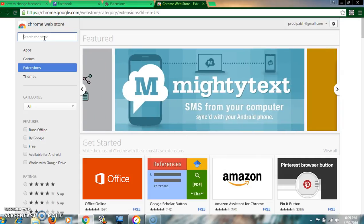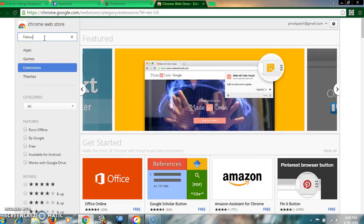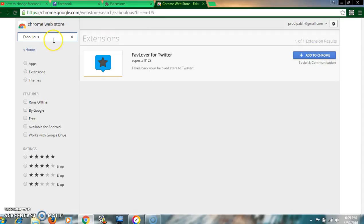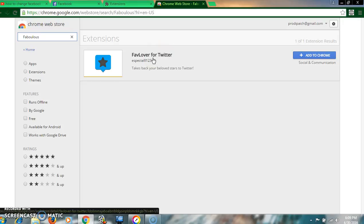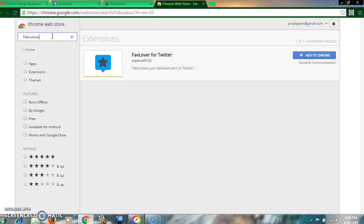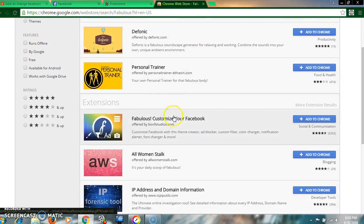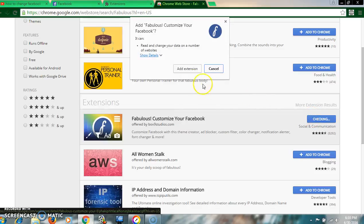Here is the search box. Type 'Fabulous' and press Enter. You will find the extension 'Fabulous - Customize Your Facebook.' Click on it.